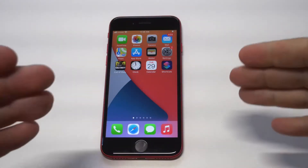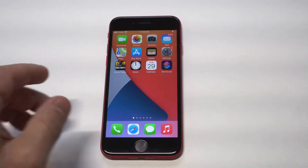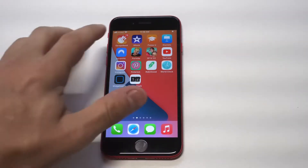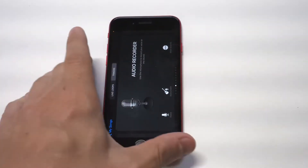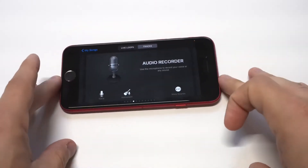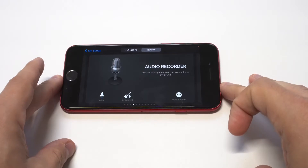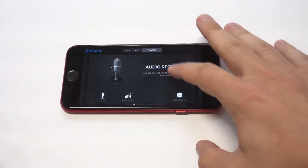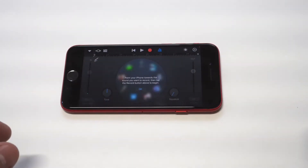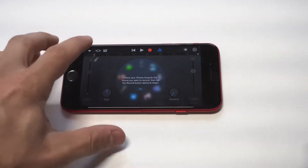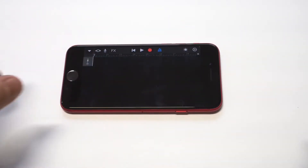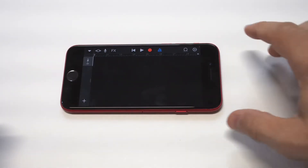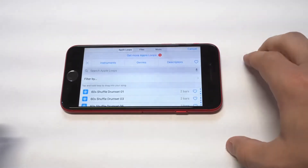What you need to have is GarageBand. I think it still comes pre-installed on iPhones, but it might not. If it doesn't, it's free — it takes like two seconds to download. Once you open it up, you want to click on the Audio Recorder option. Once you do that, tap on the three-digit icon in the top left-hand corner. From here is where you're going to want to add any songs that you already have downloaded on your iPhone.